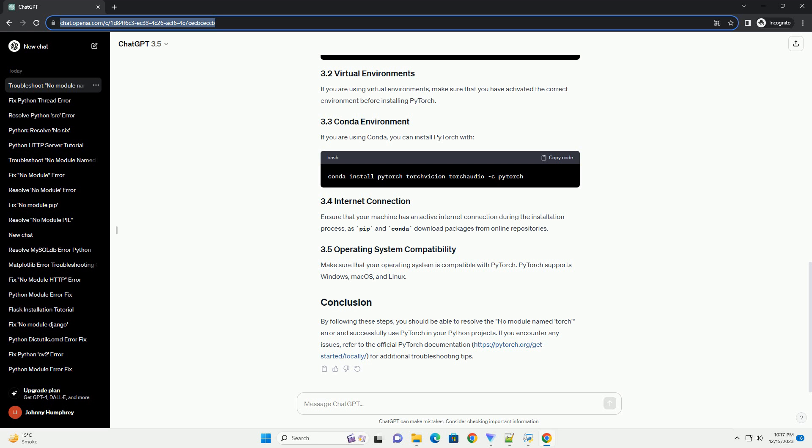Step 5: Reinstall PyTorch. If the issue persists, you may need to uninstall and reinstall PyTorch. Use the following commands. By following these steps, you should be able to resolve the no-module-named-torch issue and have a functional PyTorch installation. If the problem persists, consider checking the official PyTorch installation documentation or seeking help from the community.